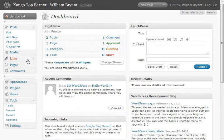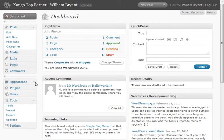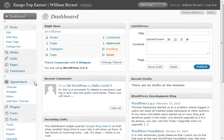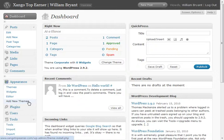What we're going to do, we're going to go over here to appearance, push the tab down here, and we're going to click add new themes.